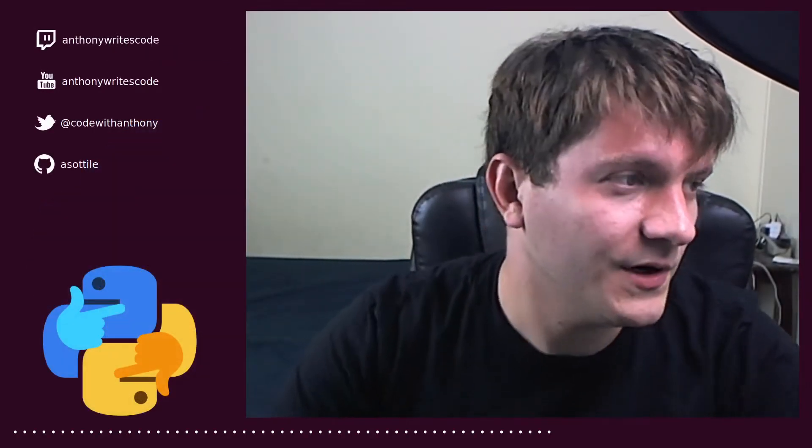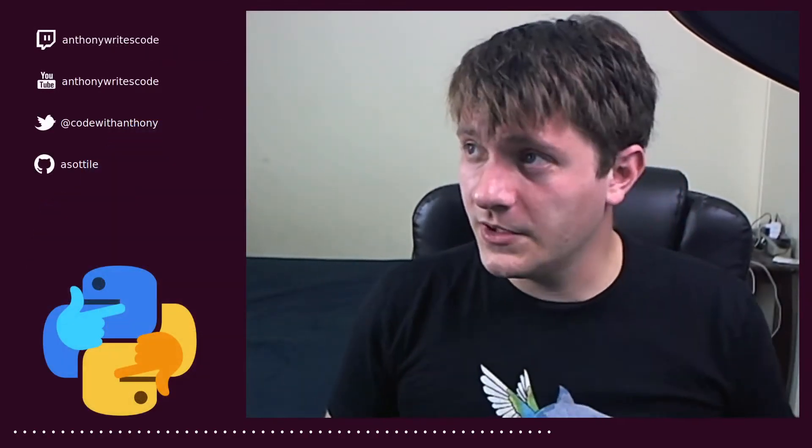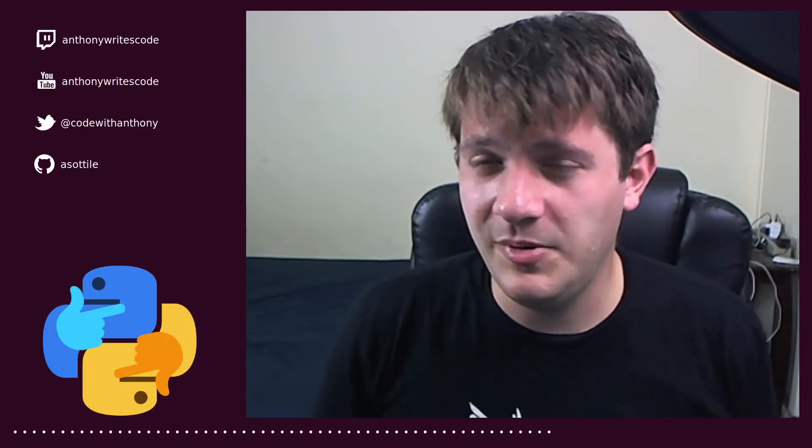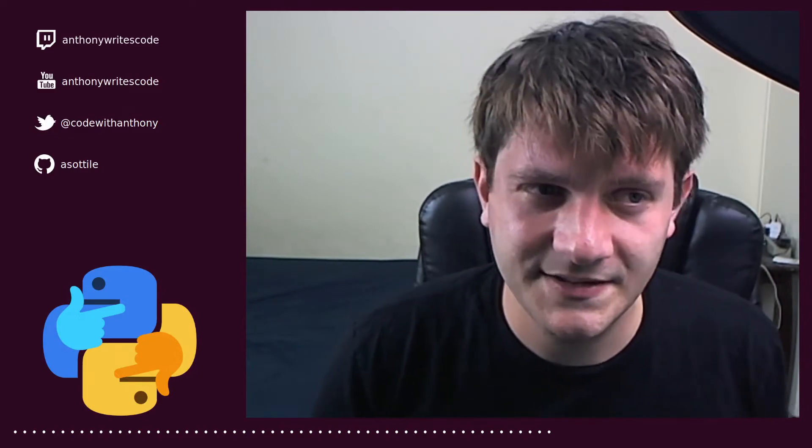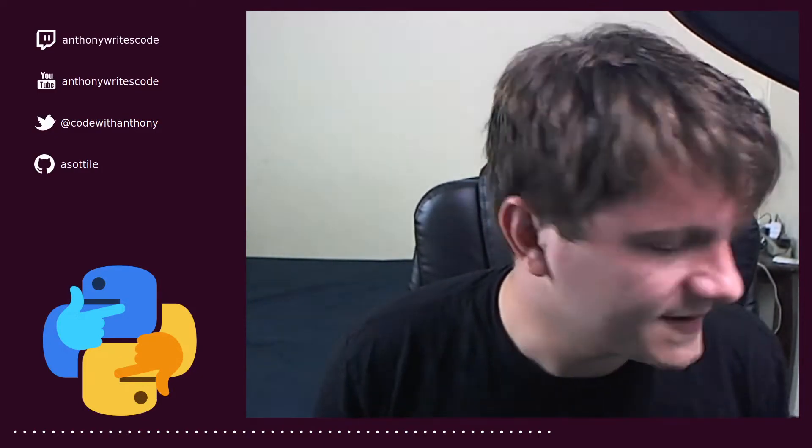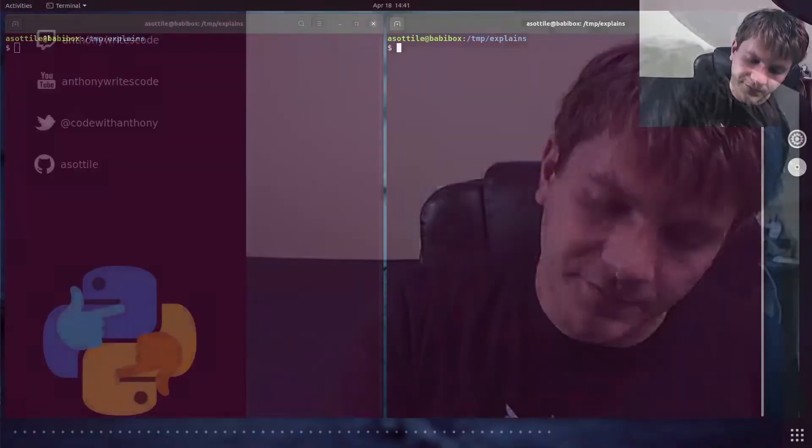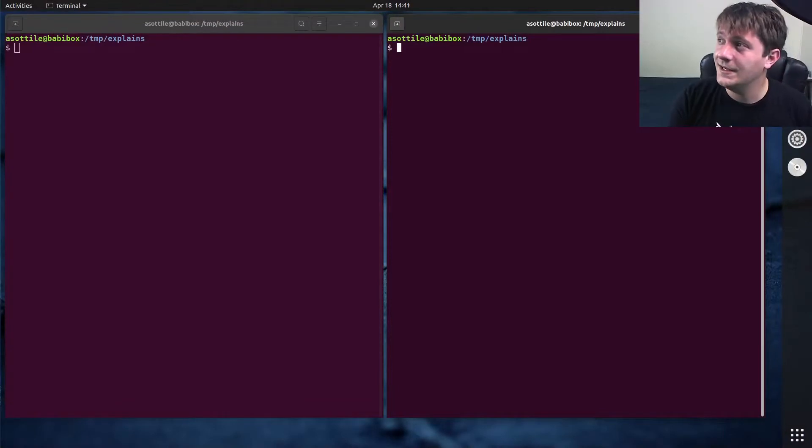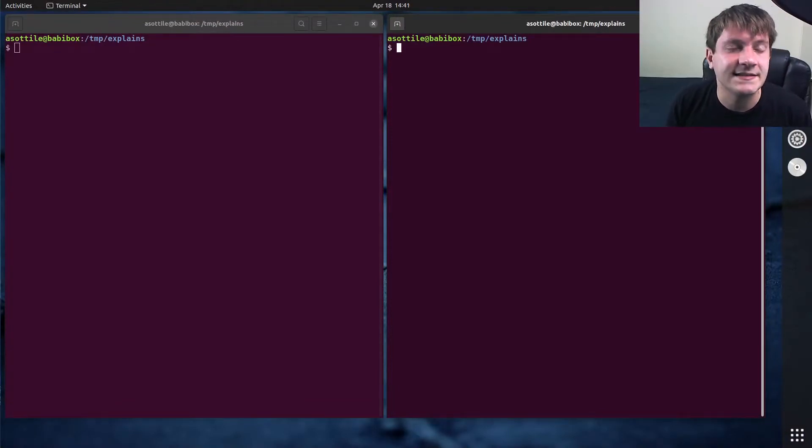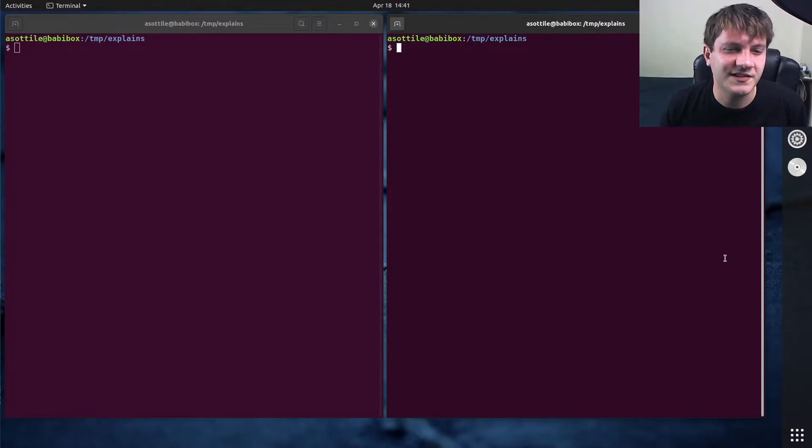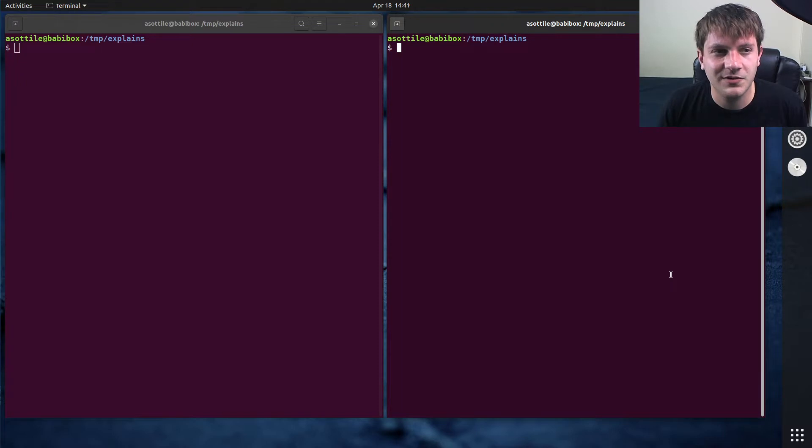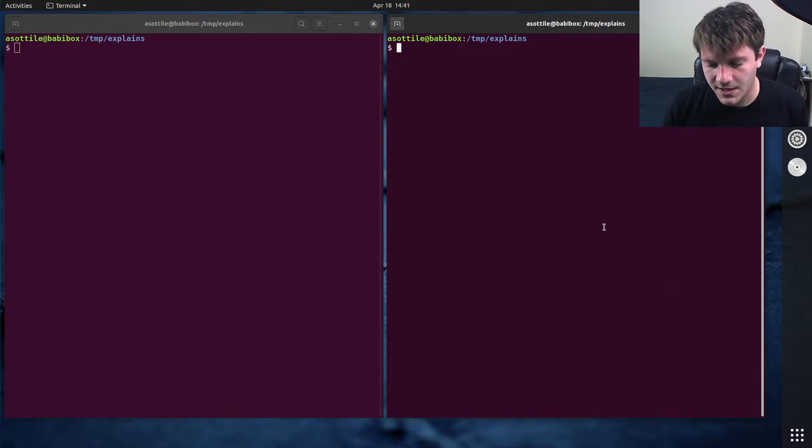Hello and welcome to another video. In this one we're going to be talking about the pgrep and pkill commands, which are useful for finding and terminating processes. And they're both from the same suite, so they both take exactly the same arguments.